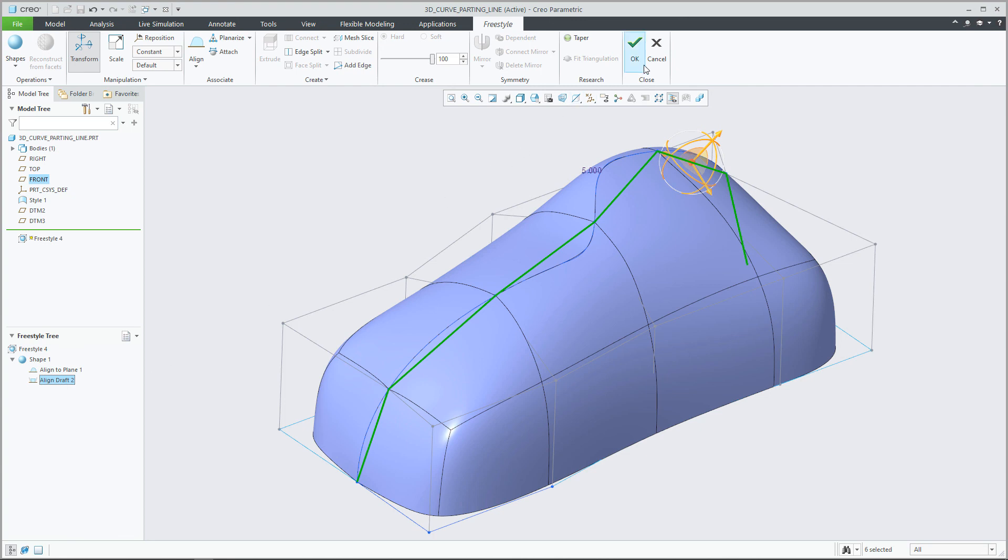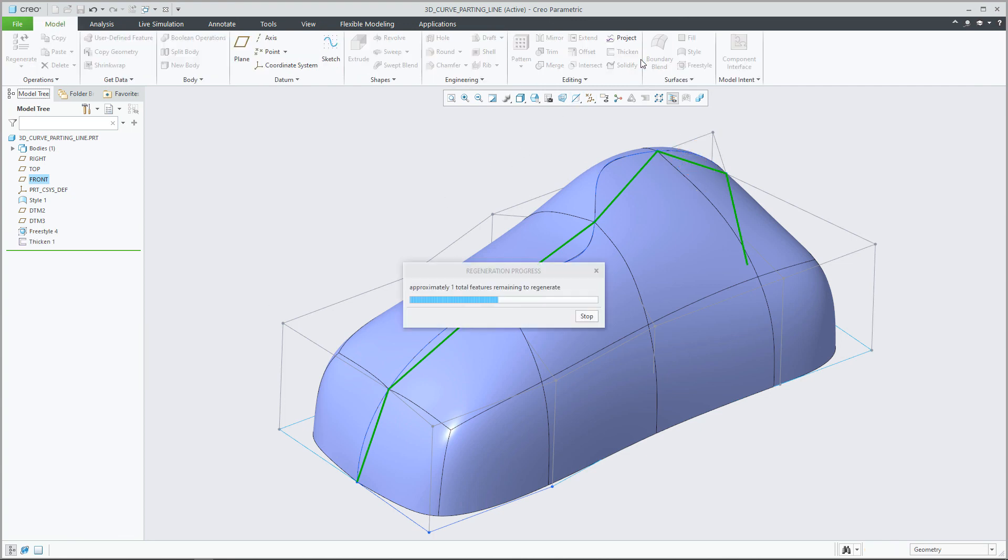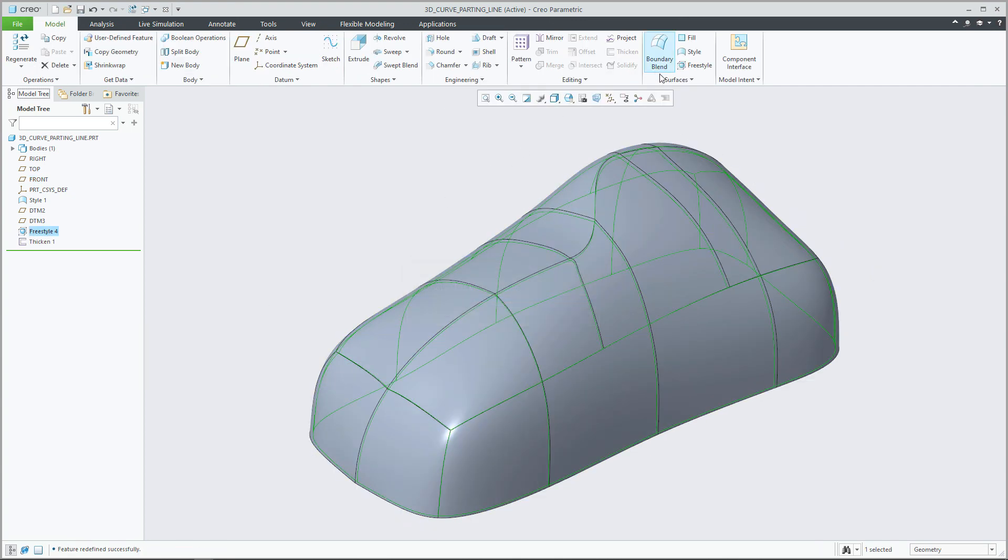This enhancement will provide improved transition control between freestyle and external geometry, resulting in predictable connections for newly created surfaces.